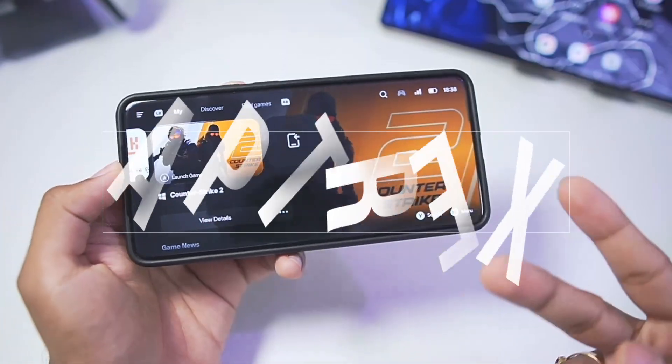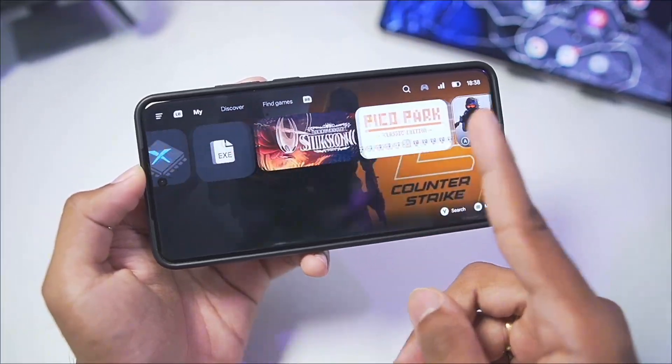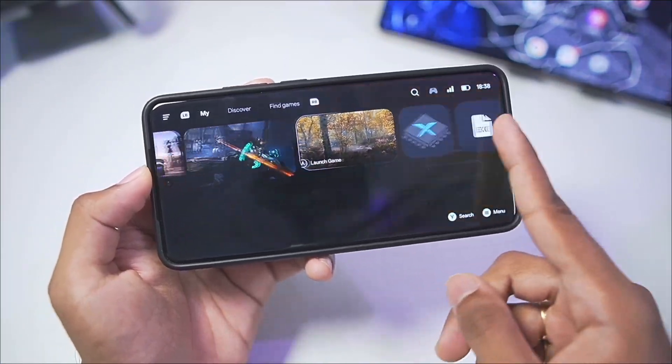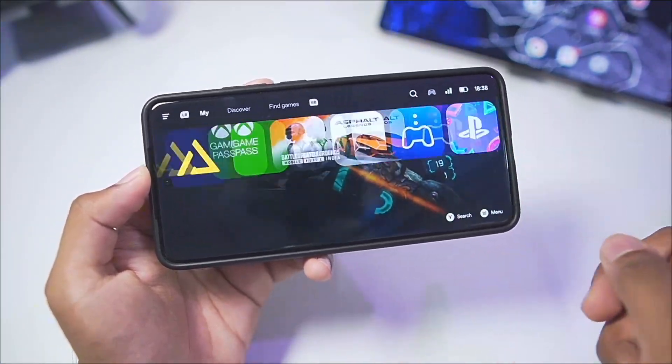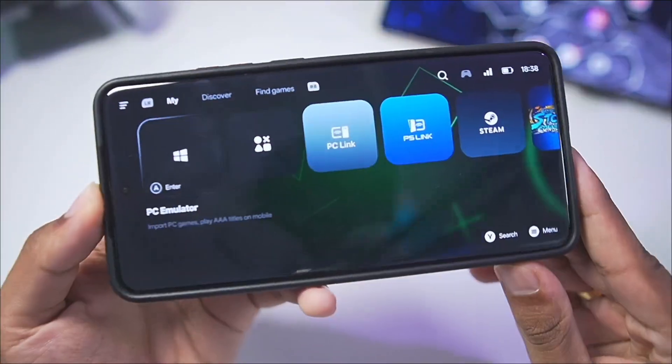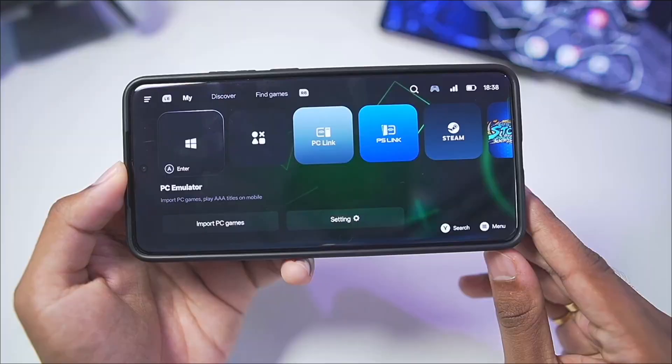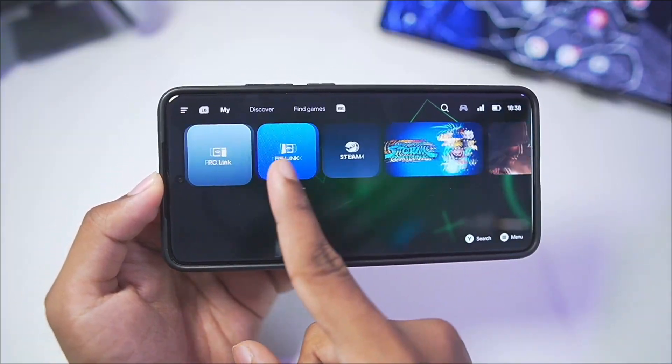What's up guys, it's Aptrex here. And finally, now you can play all your Steam games on your Android devices with the help of Gamehub Windows Emulator for Android.